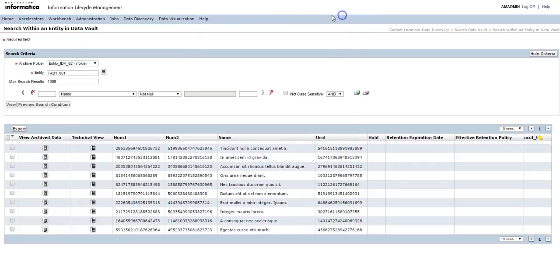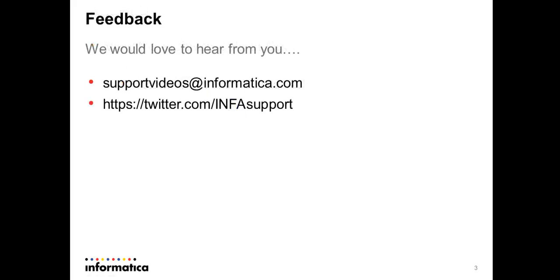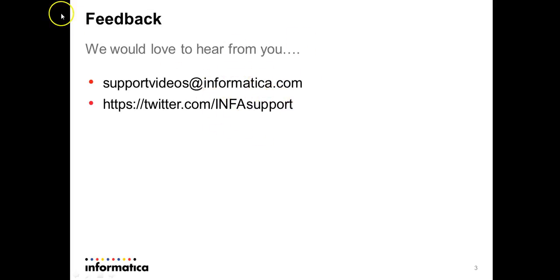We have seen how to see the data from the data discovery using the browse data and search within entity in data vault options. This is it from this video. We would love to hear from you. Your feedback is very much appreciated. You can use any of these links to provide us the feedback. Thanks for watching, have a nice day.